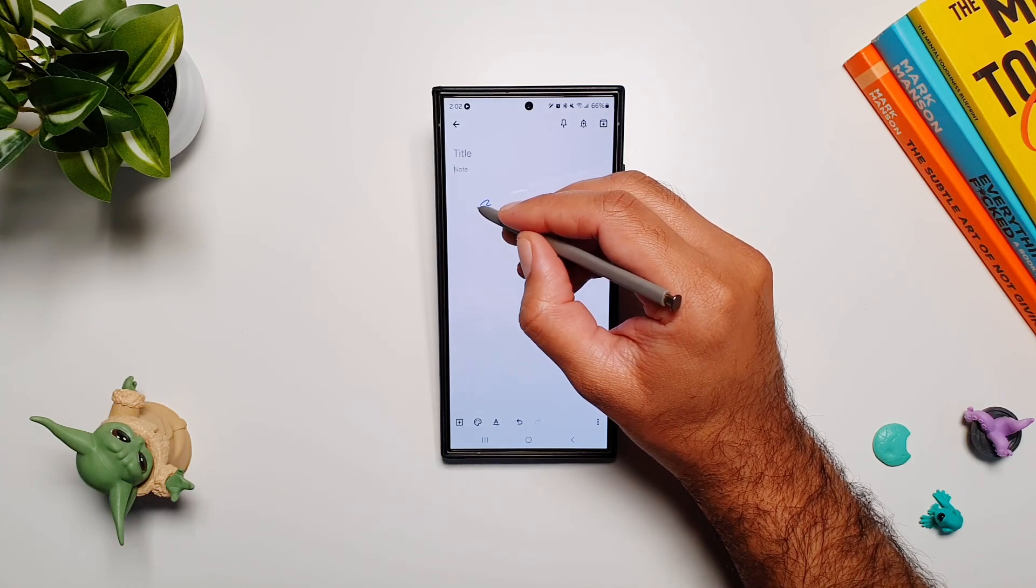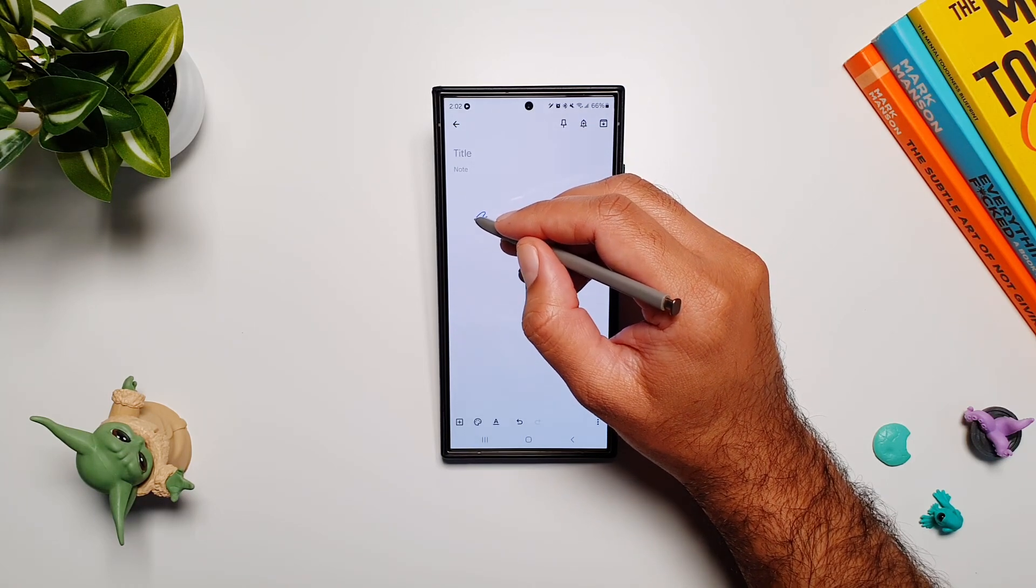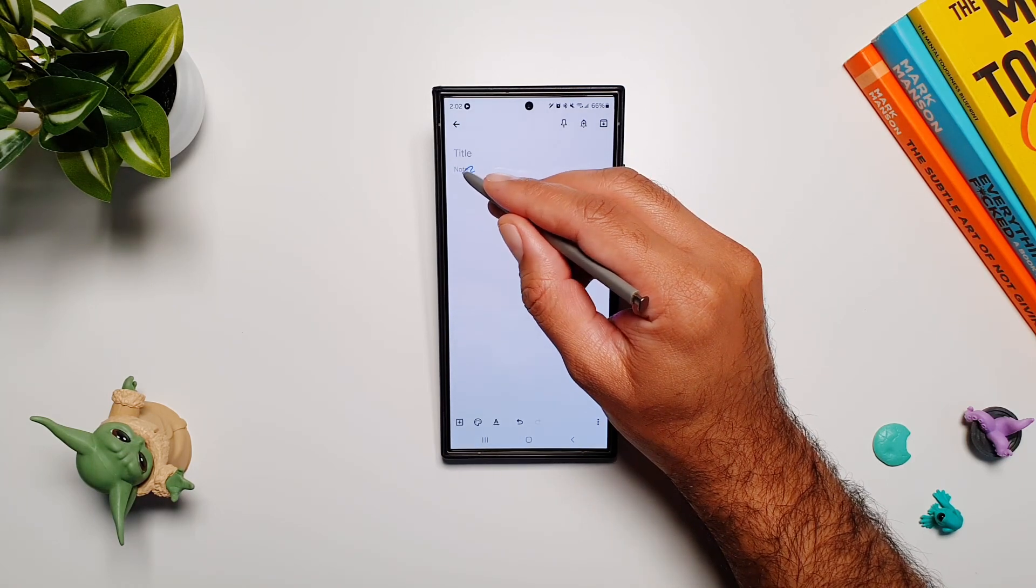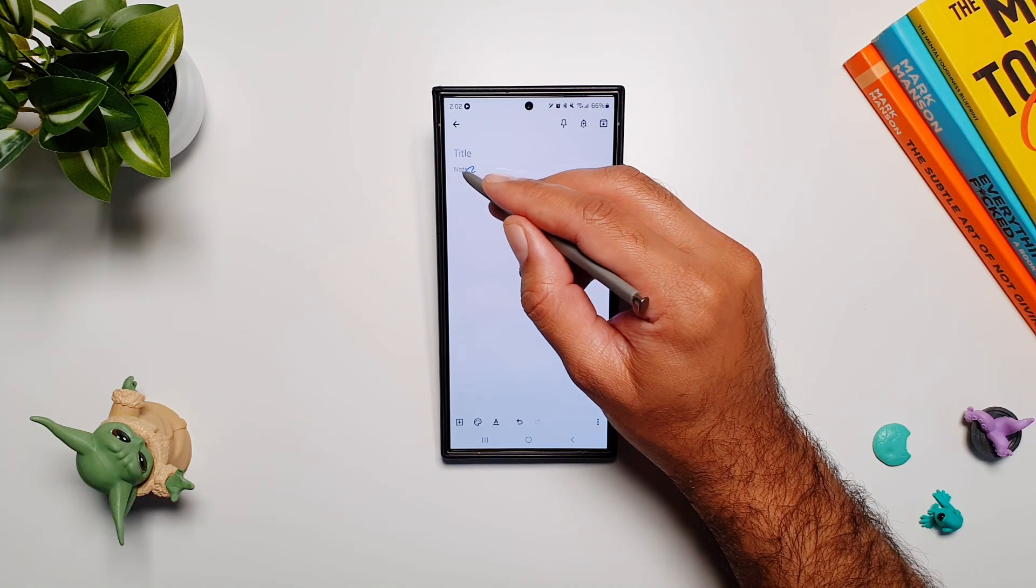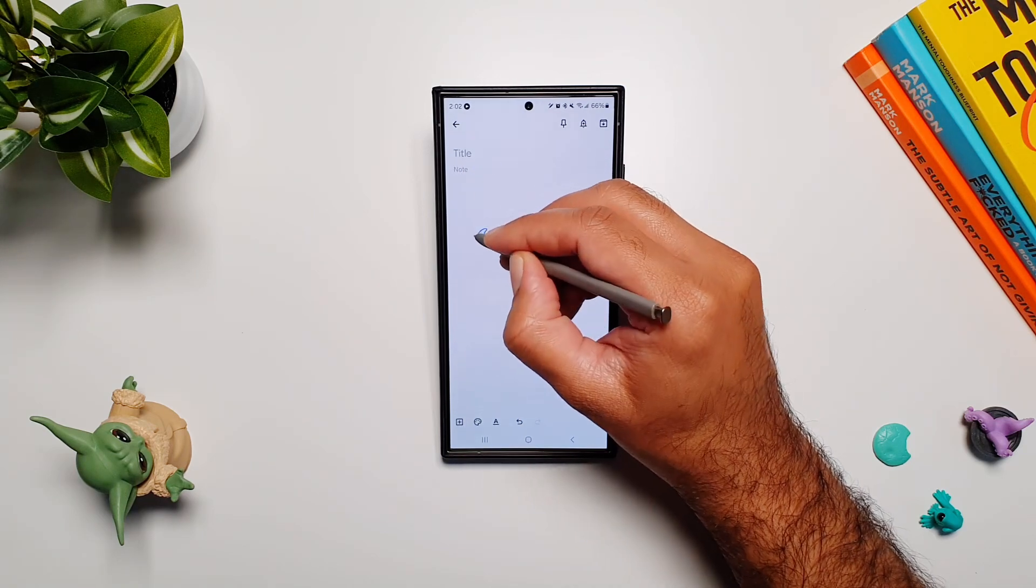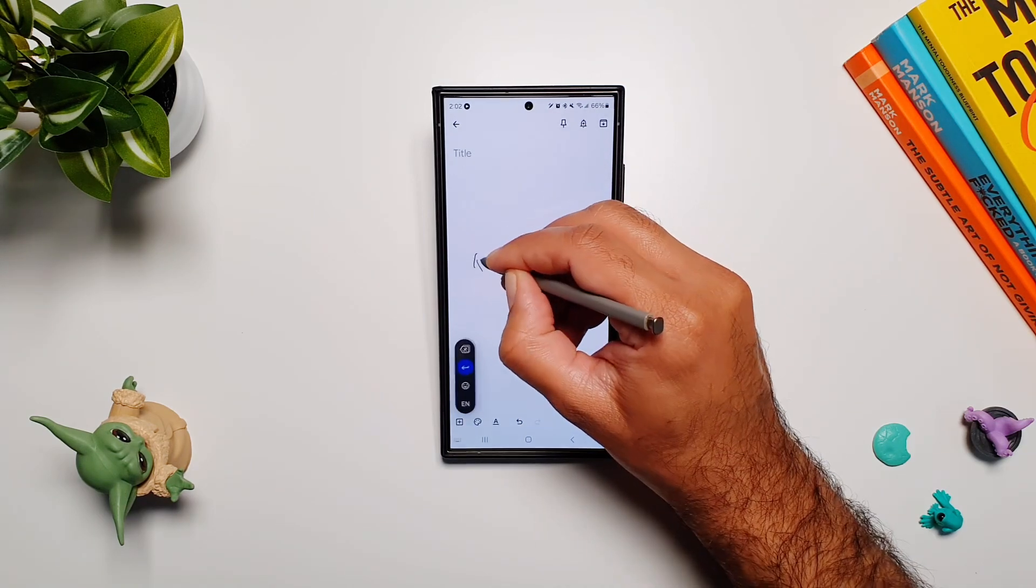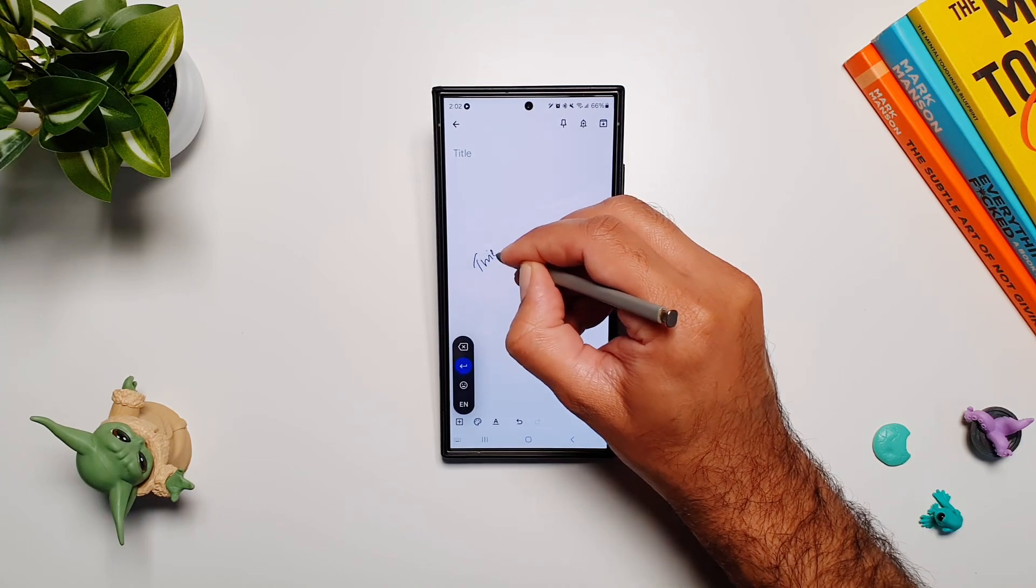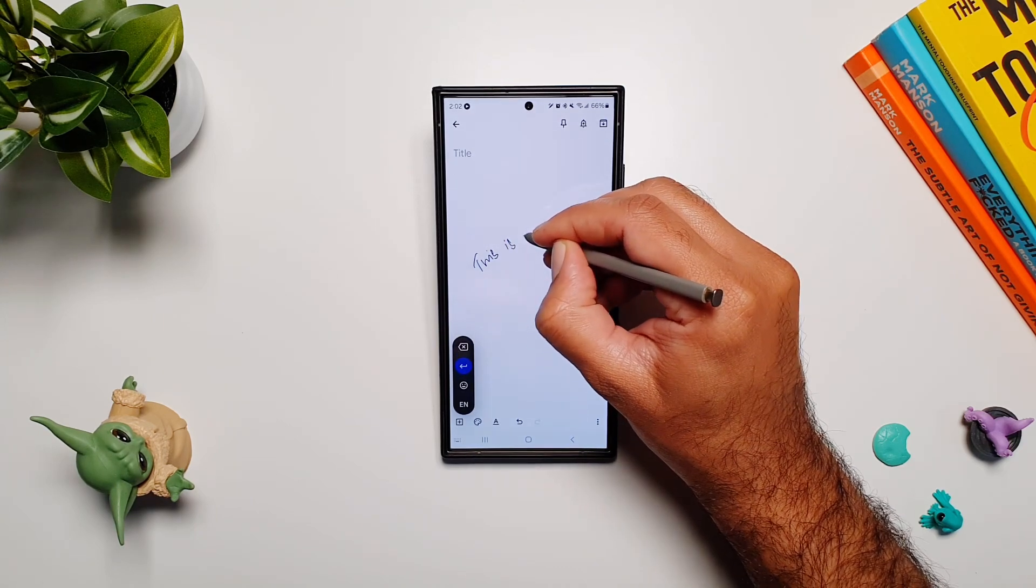This works in any app where you have a text field. You can just open the Google Gboard app and you get this text field where you can start writing. I'm going to start writing now.